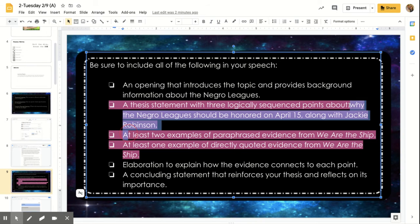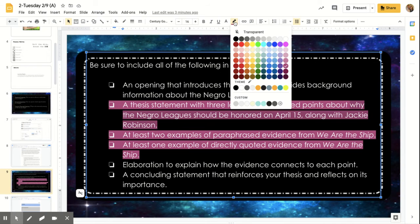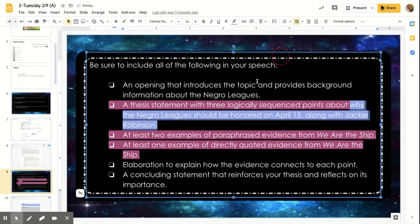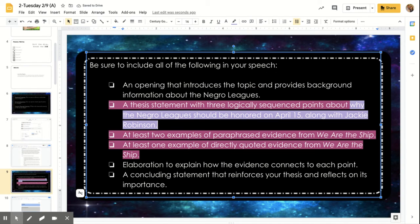So I want you to think about this why. So think about this why right here. Why should the Negro Leagues be honored on April 15th? All right, that's your whole topic sentence and you need to provide three points as to why they should be.